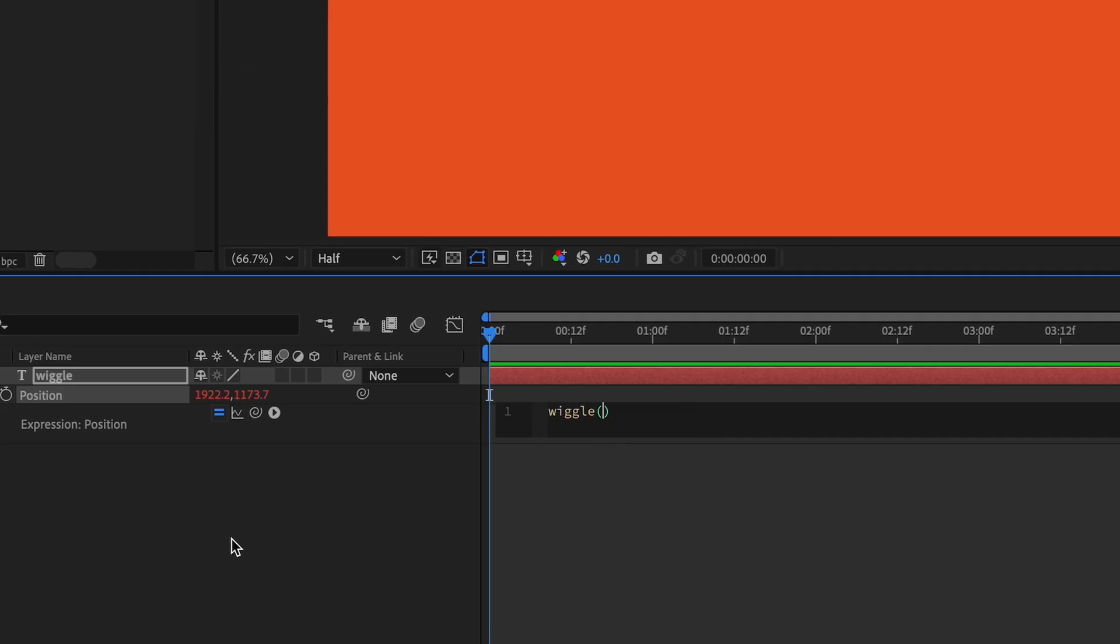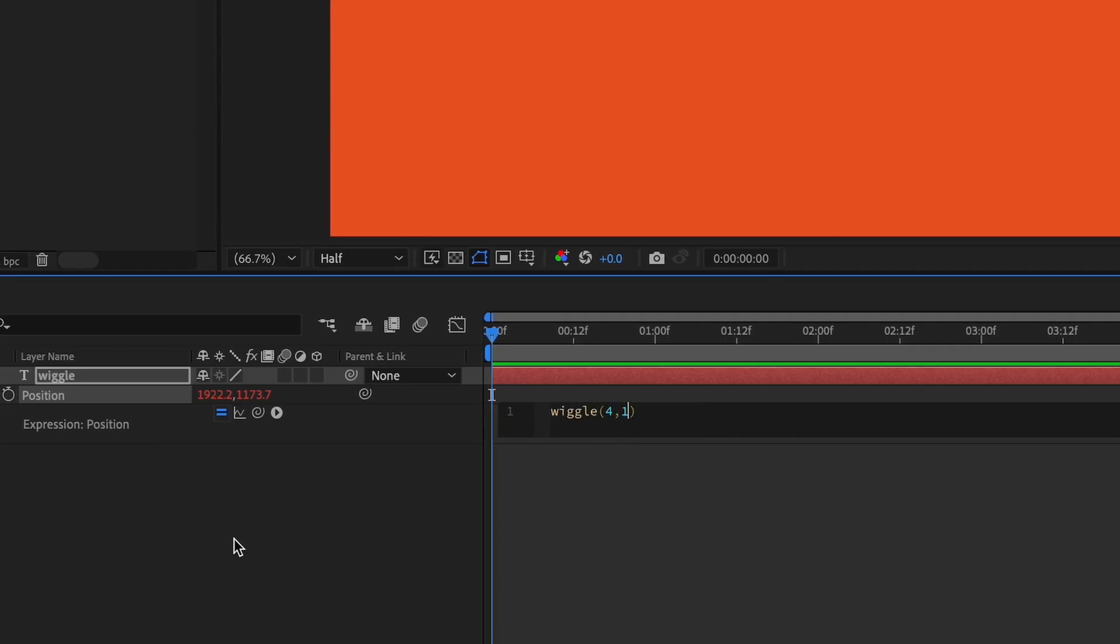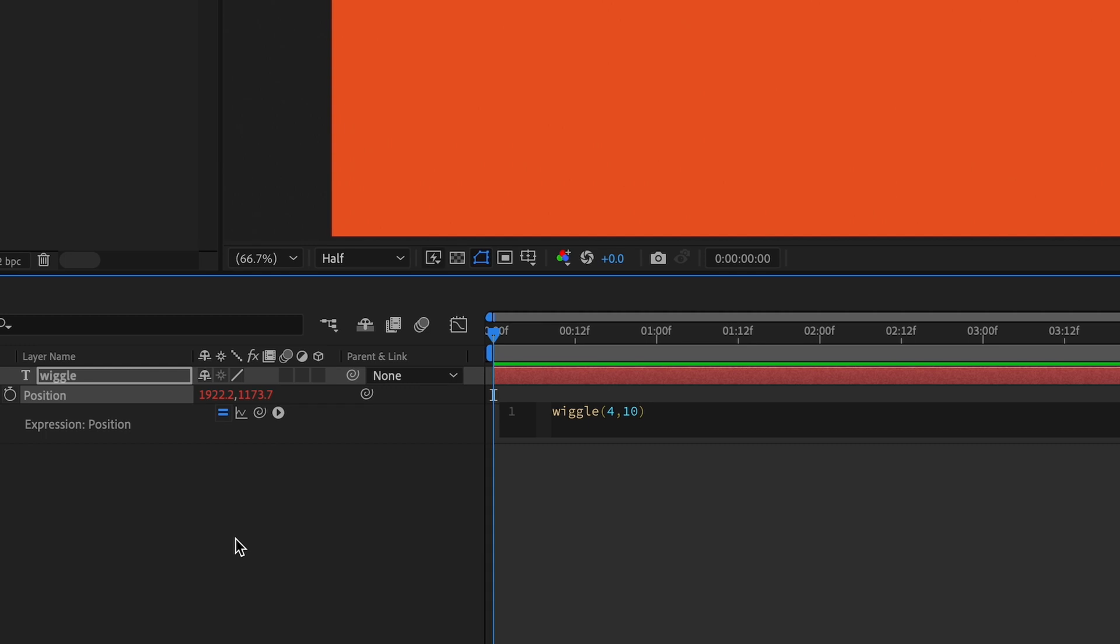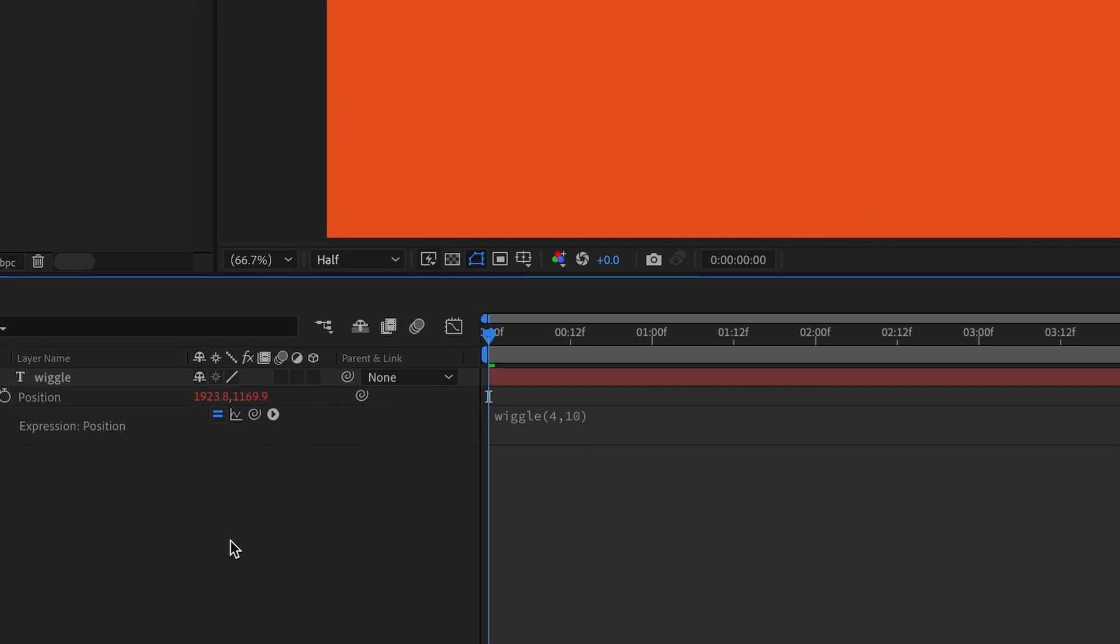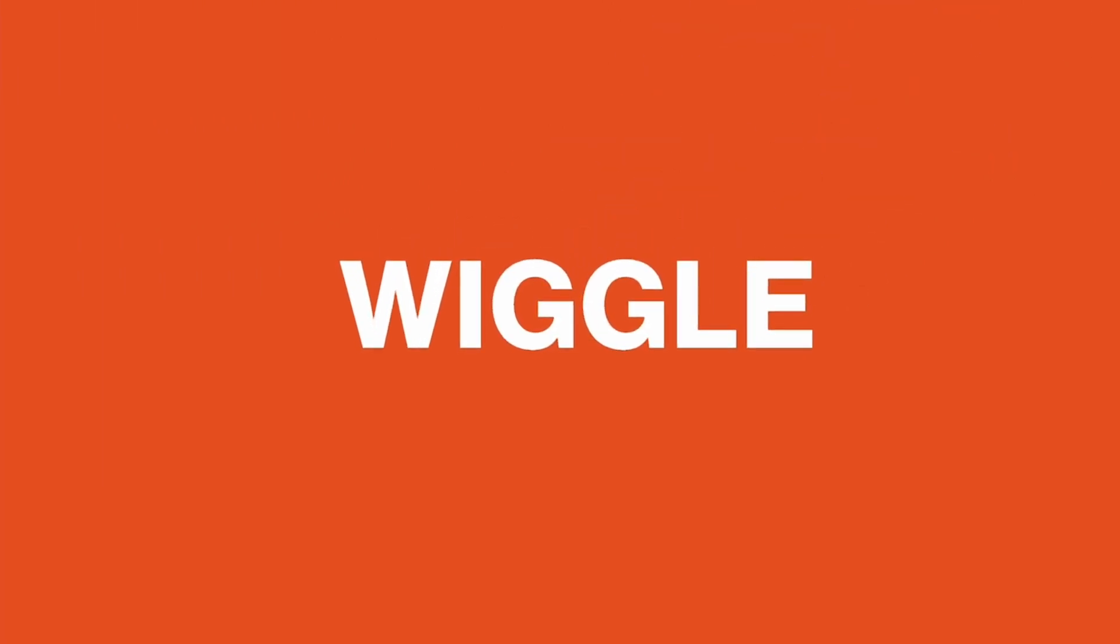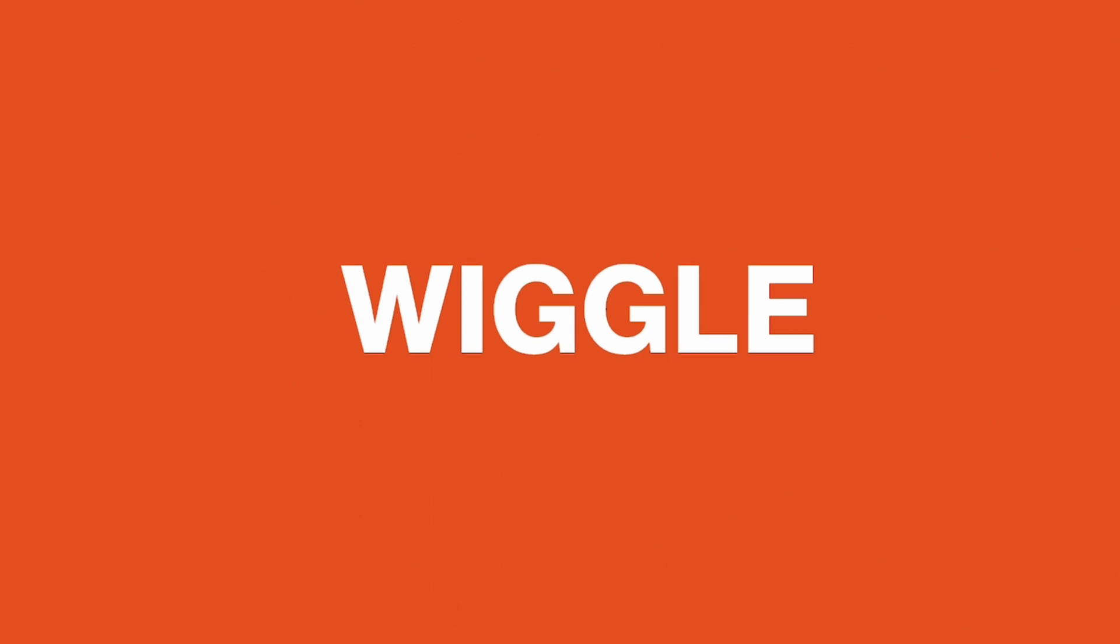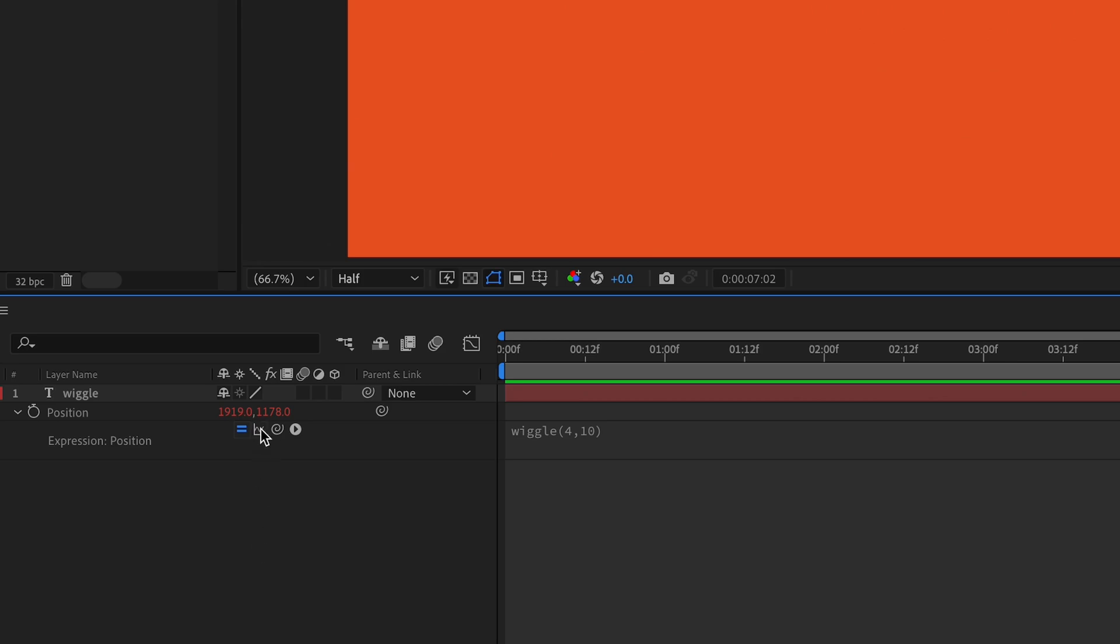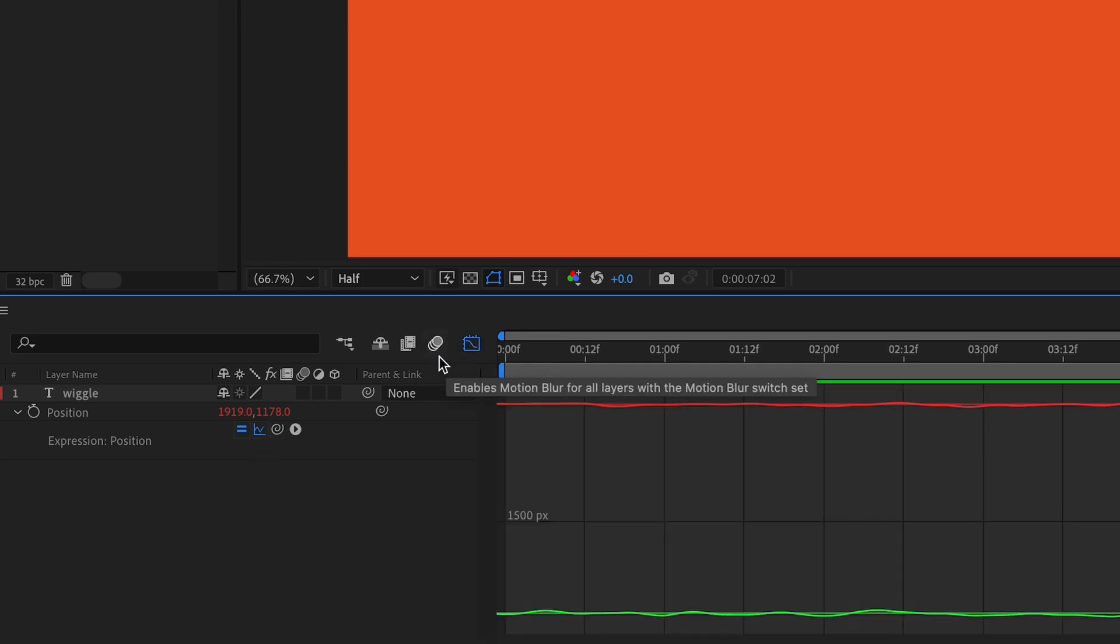So, say we type wiggle 4, 10, then the position will move 10 pixels 4 times per second. You can also show this on the graph editor to get a better view of what's happening.